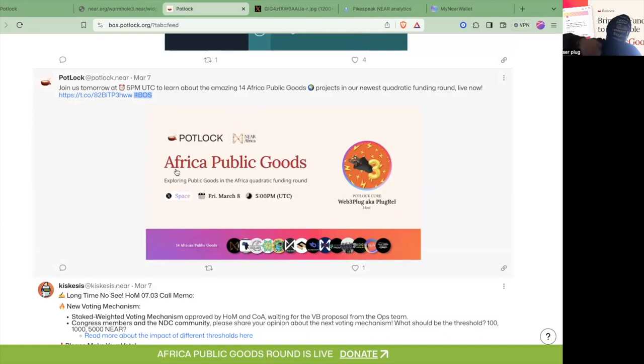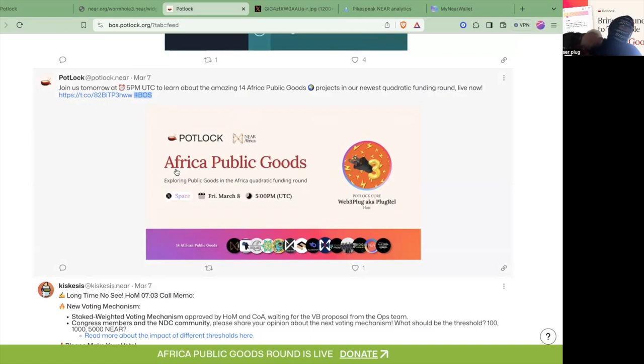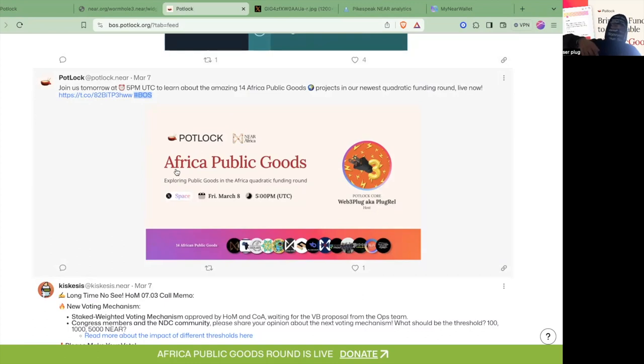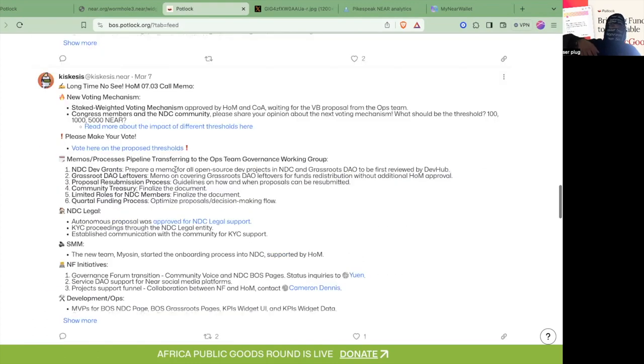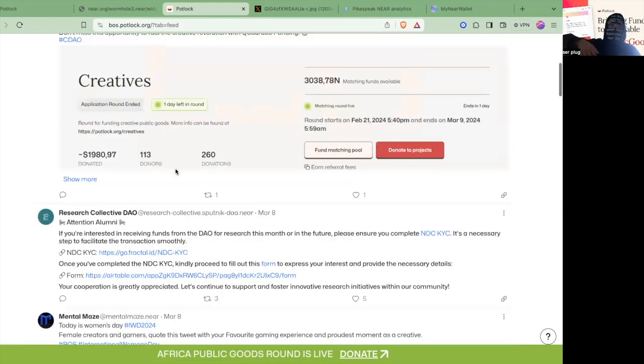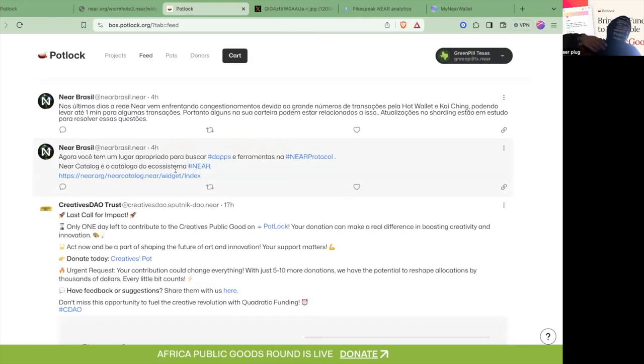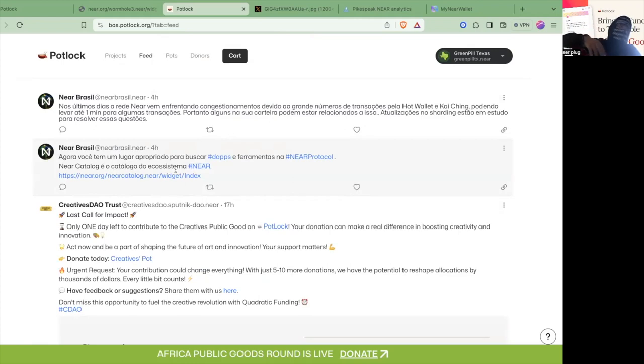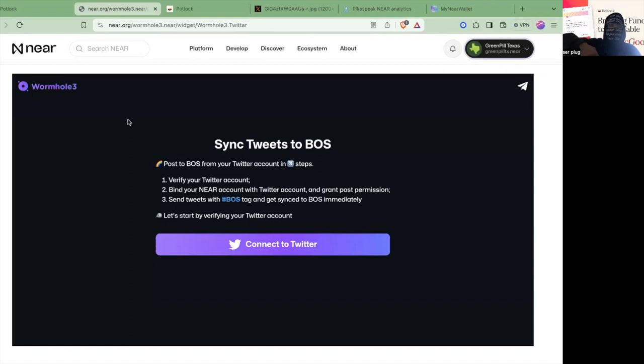For a lot of you people, you guys aren't going to essentially want to pay for gas or want to go directly on Near Social or Potluck to post. You guys might just want to post on Twitter and have that automated. That's what I'm going to show you here today, so you can easily give updates to the people who are actually following you on Web3 from your normal Web2 interface.